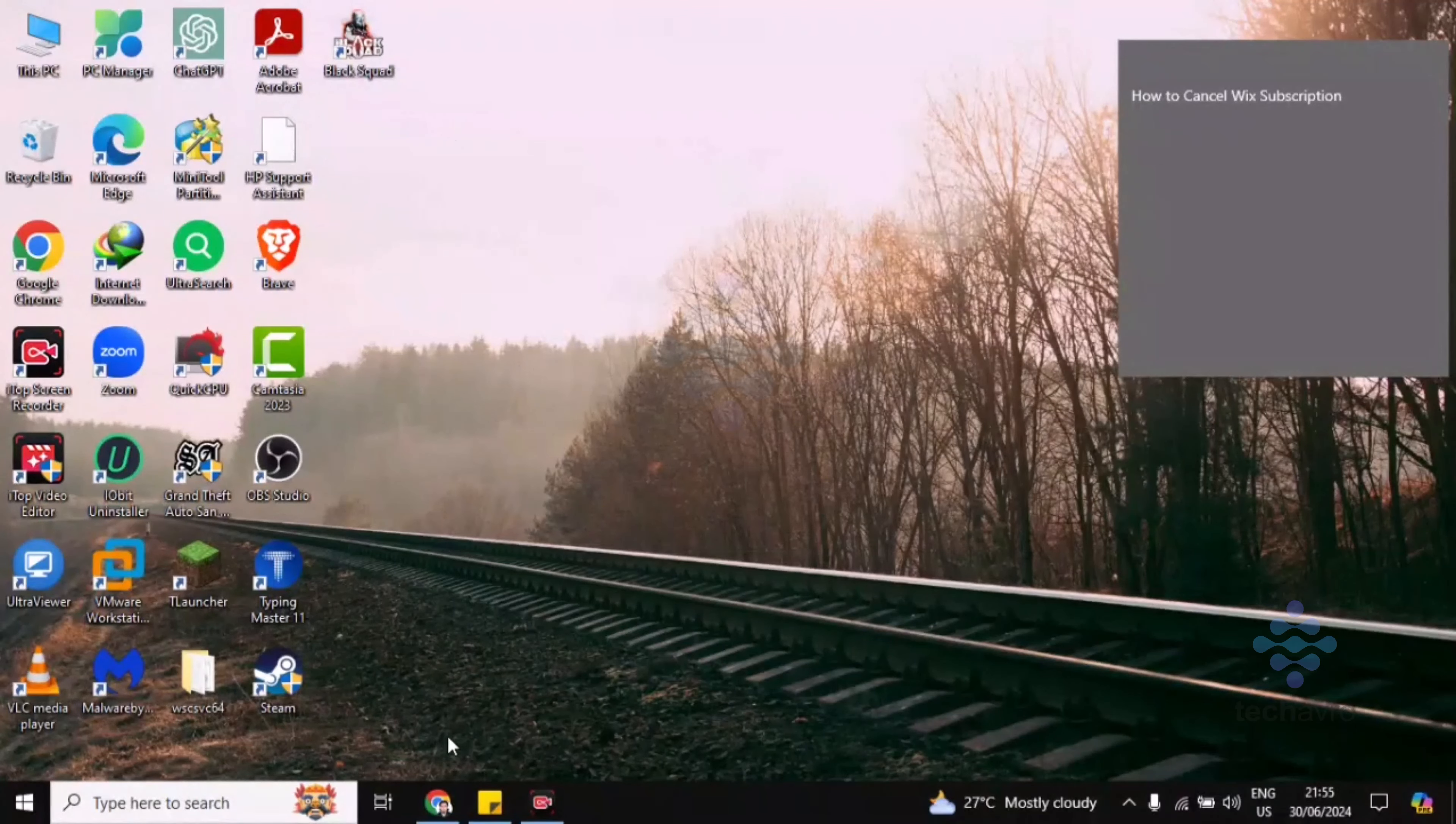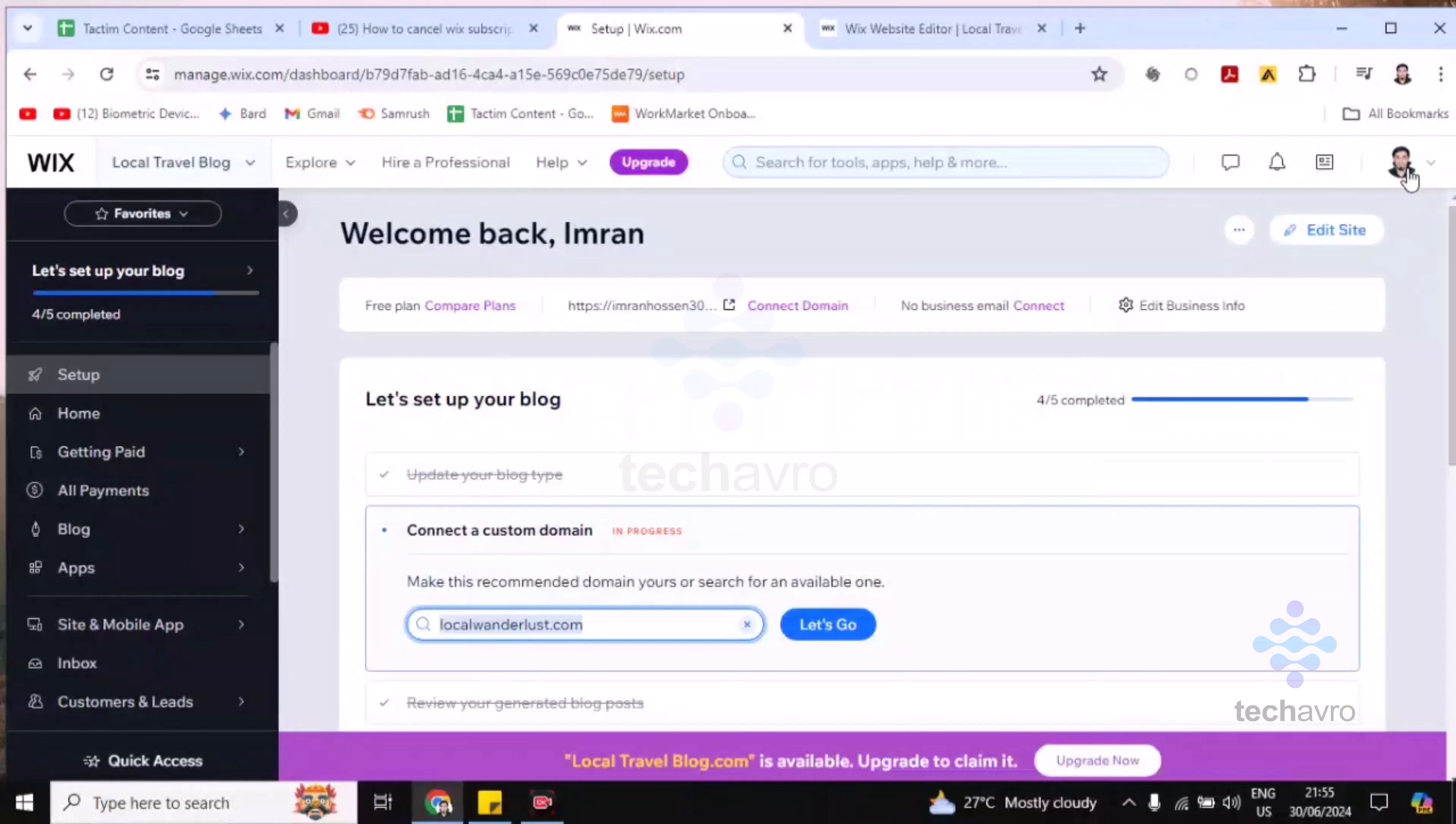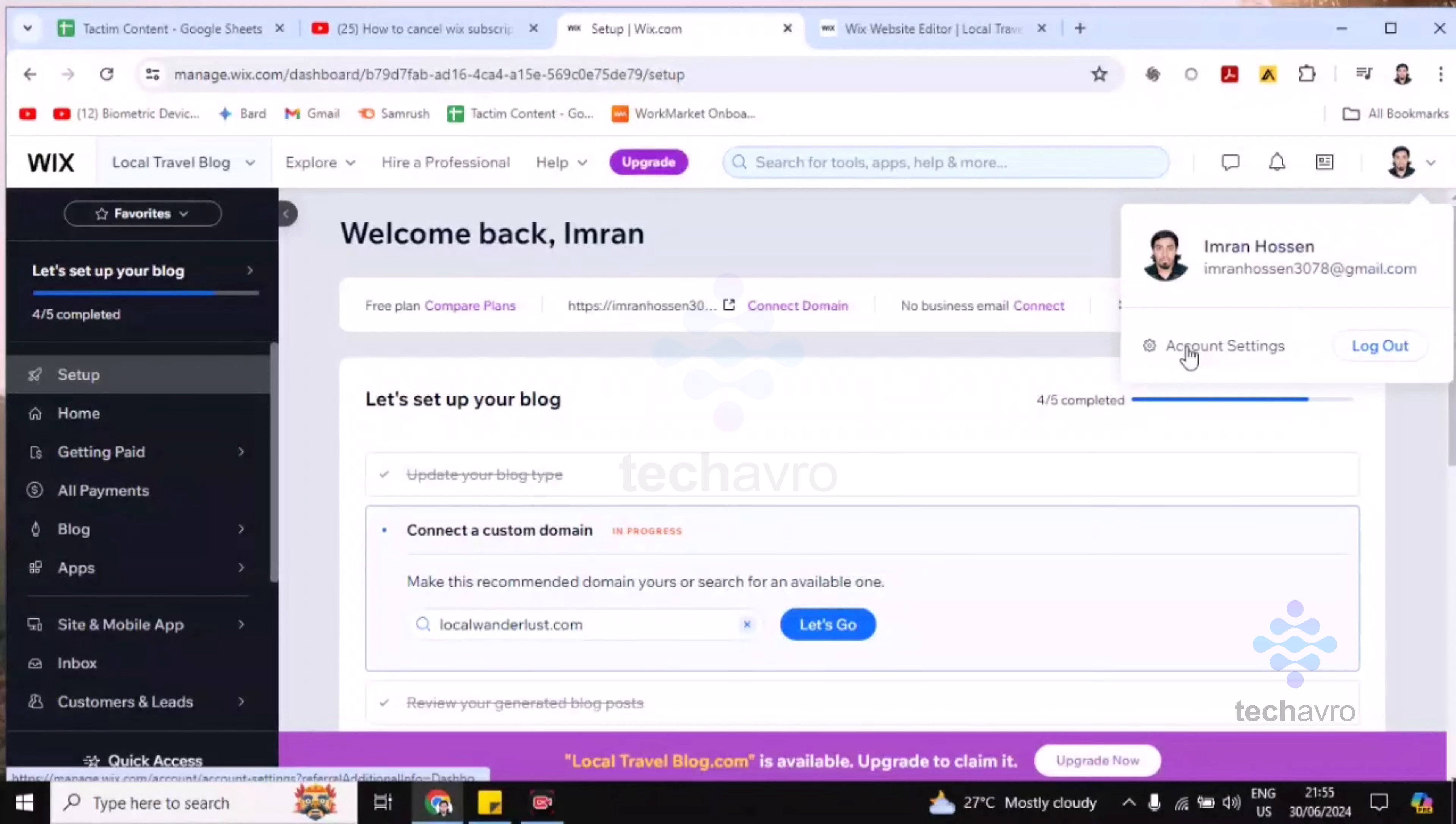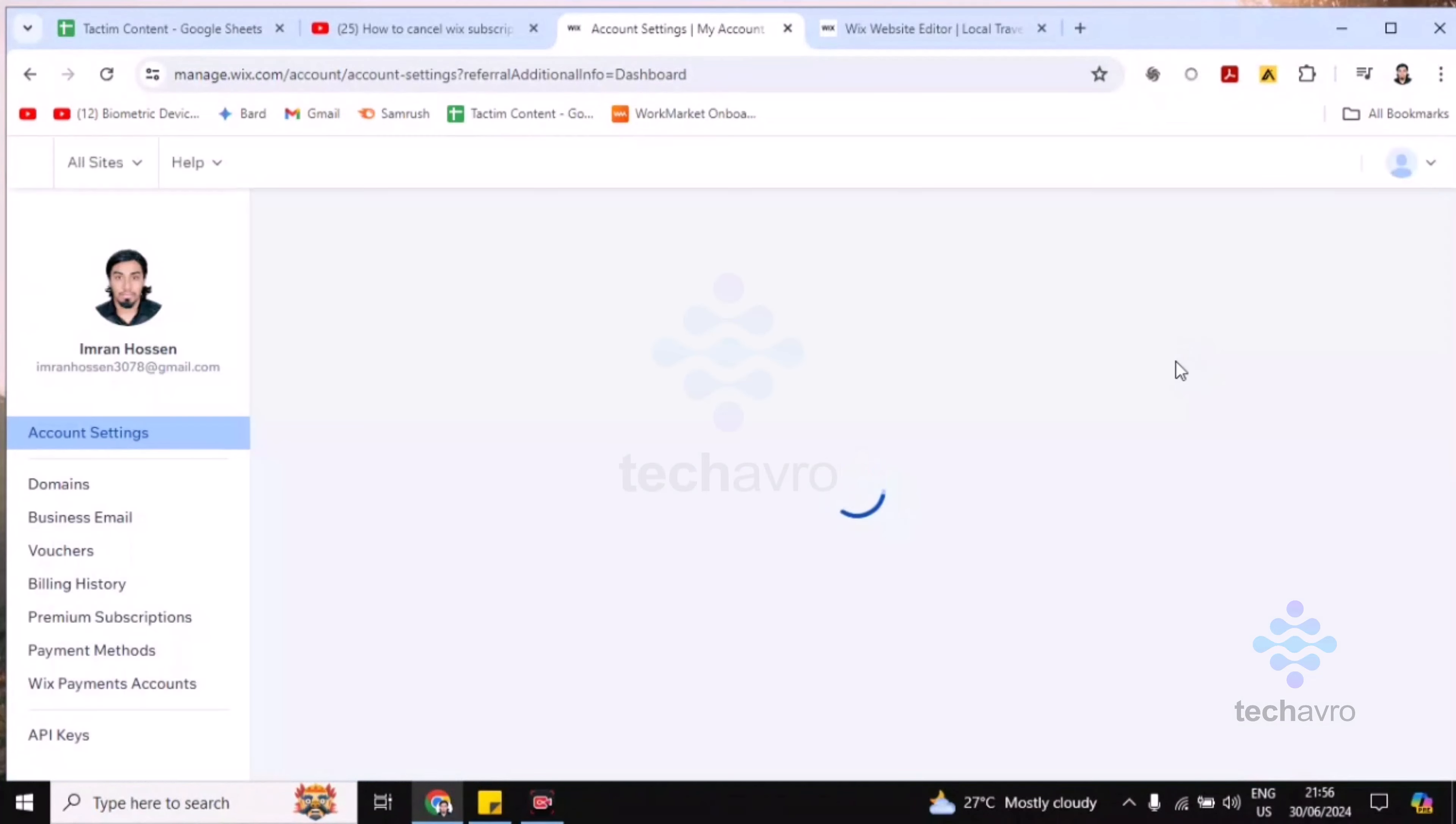So let's go to the Wix dashboard. Then you will find here on the top right corner your profile icon. Click on this profile icon and you'll find here account settings. Click on account settings.